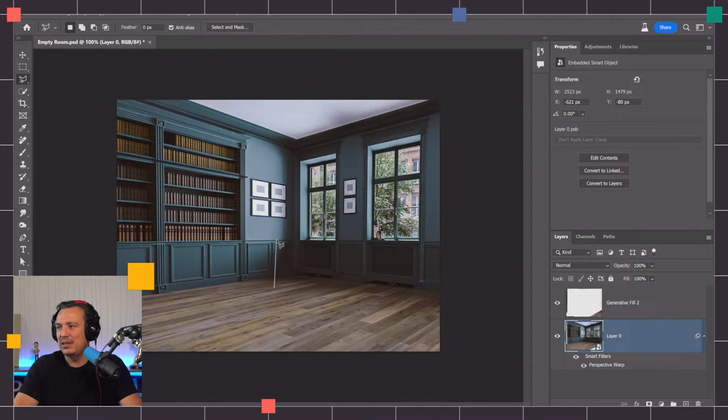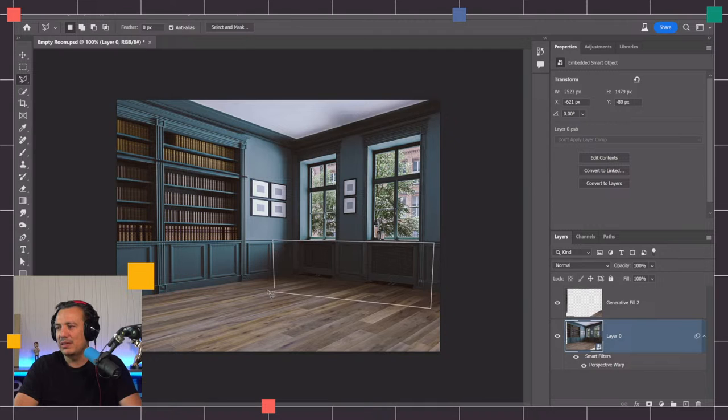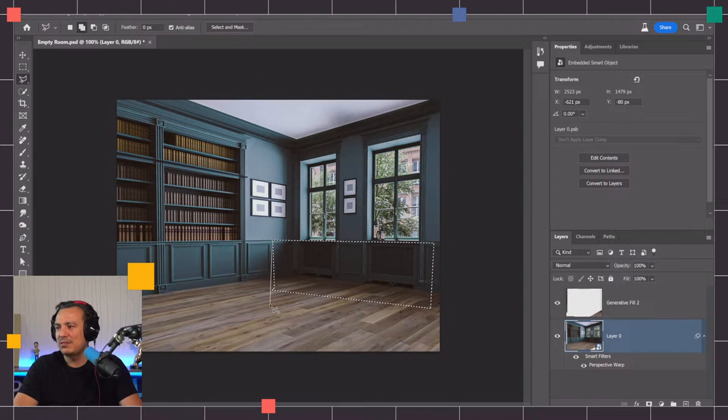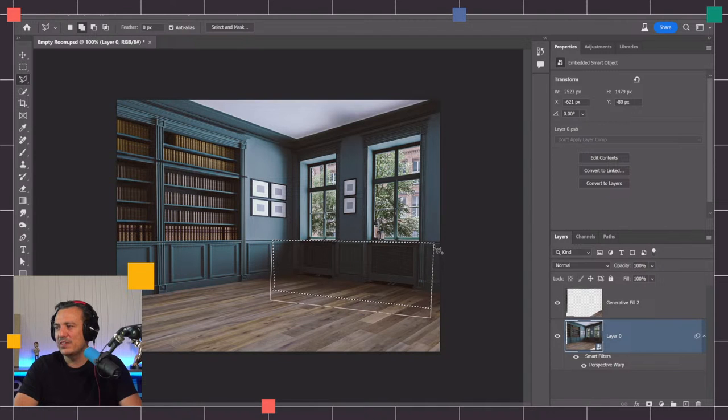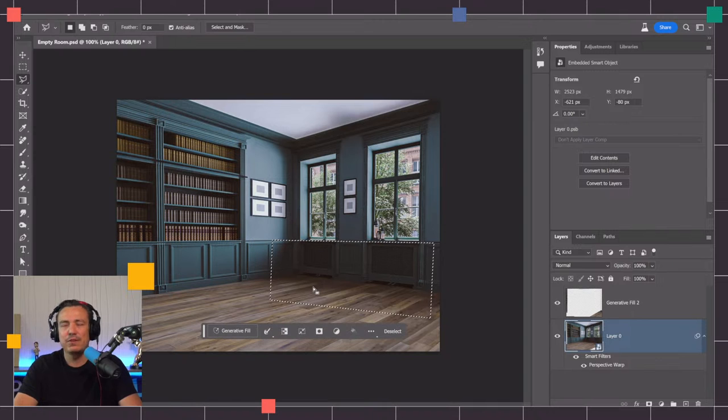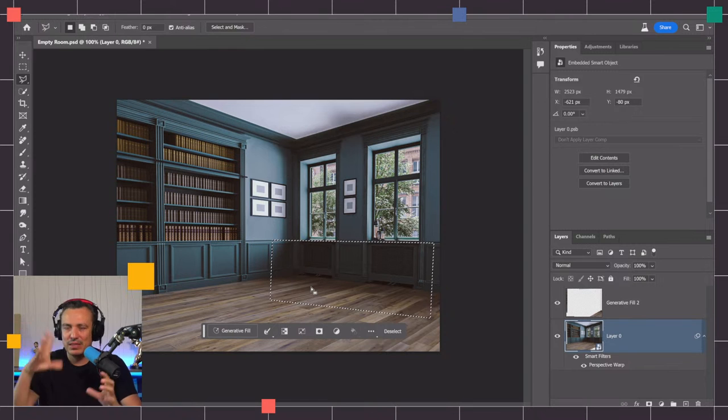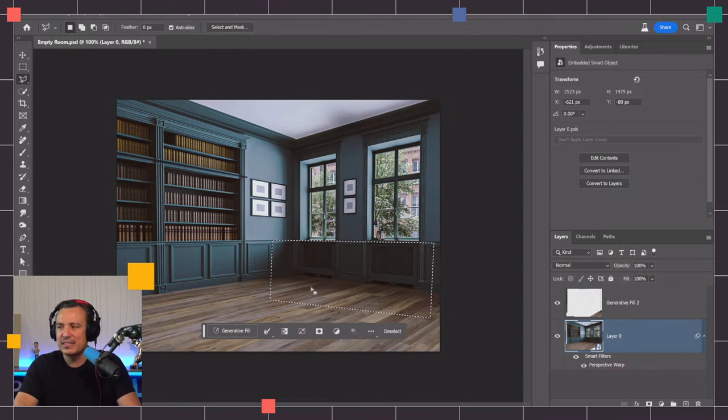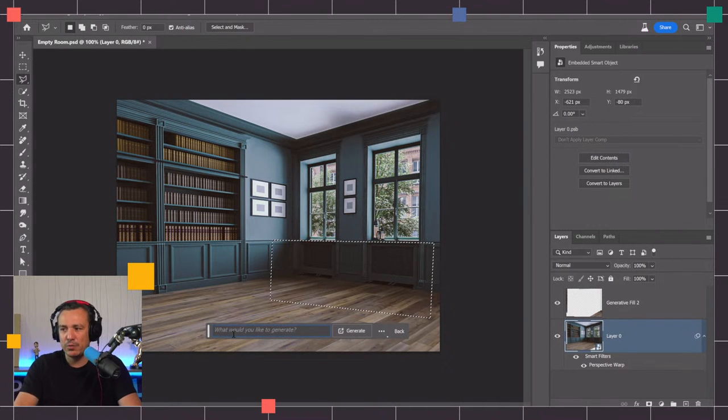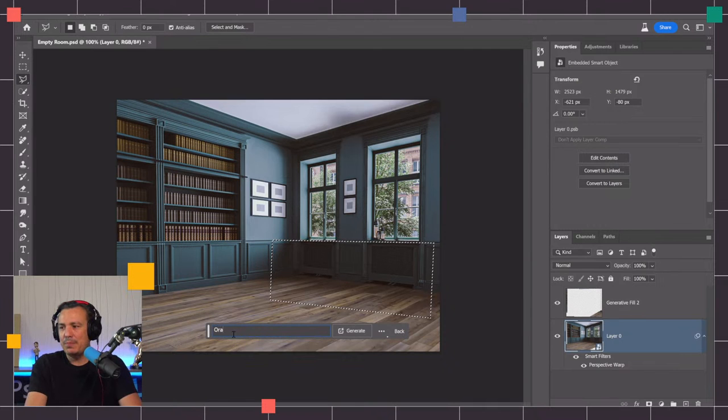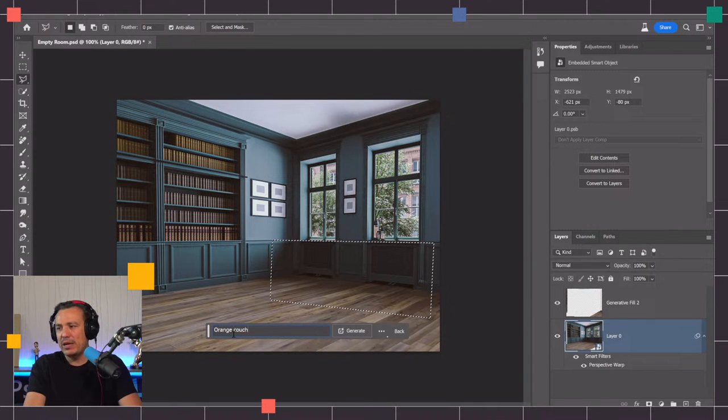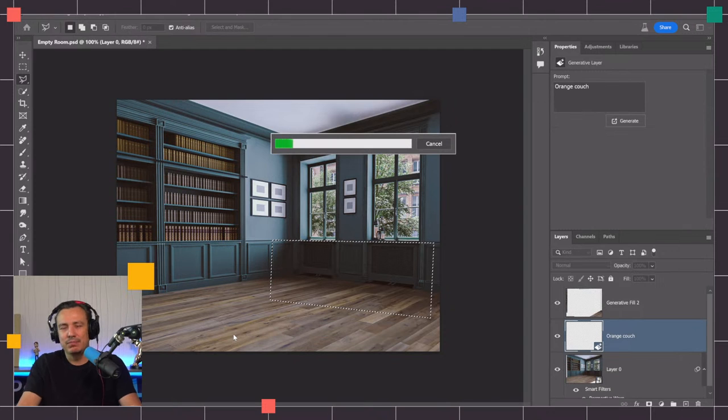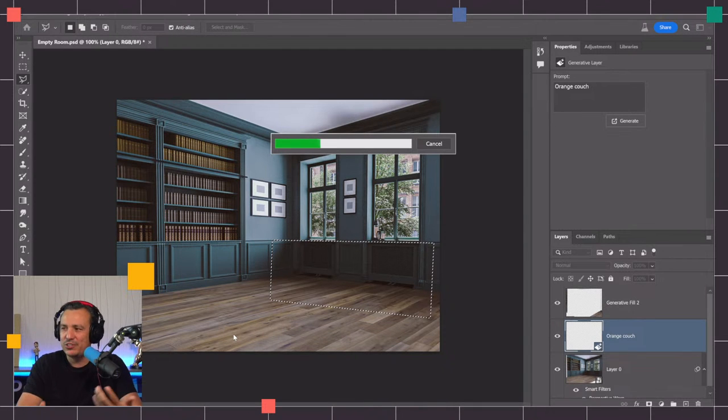Now let's talk about creating reflections in the generator fill. One of the things you can do is create objects. In this room I could create a couch. We're going to create a couch in this space here. The shape of your selection matters when you're working with gen fill. If you haven't seen my tutorial on that, I have a tutorial on my YouTube channel on how all this works.